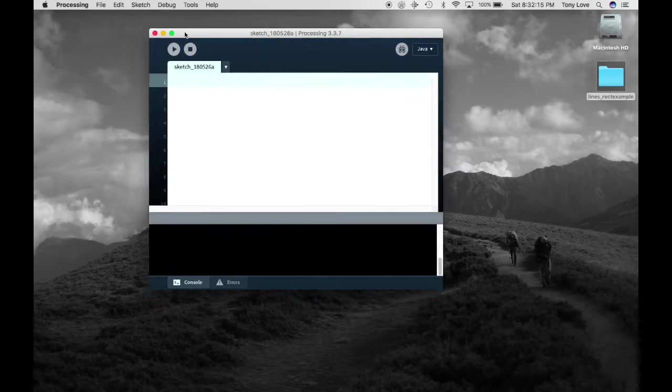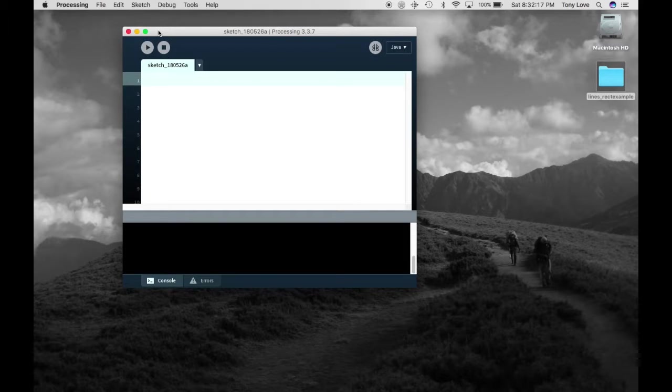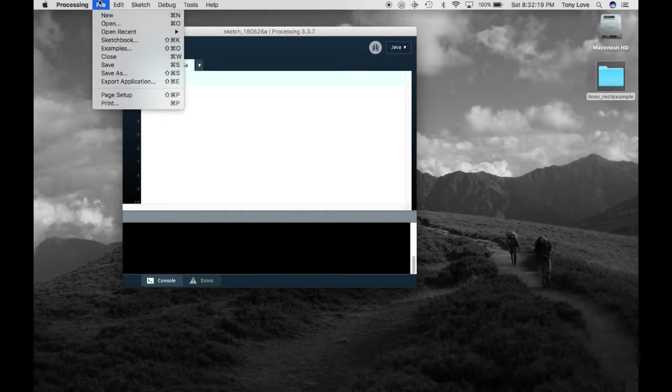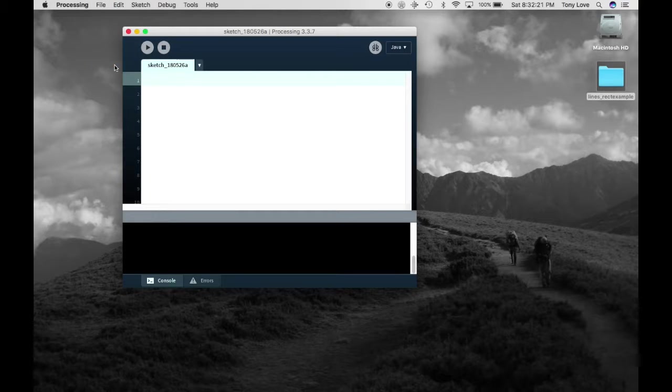As an IDE, Processing allows you to install new programming libraries, write code, and debug your code all in one place.